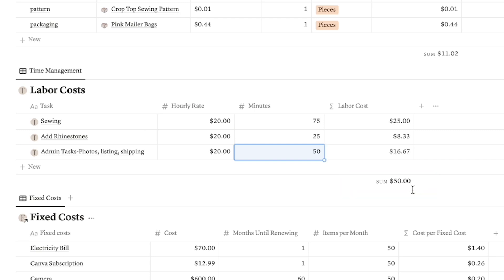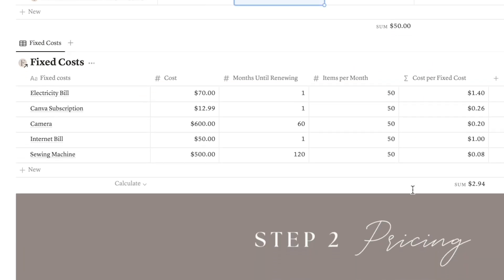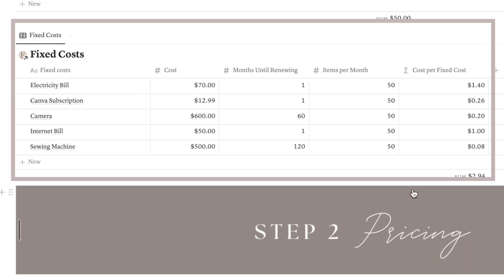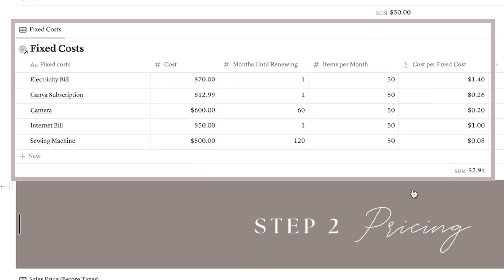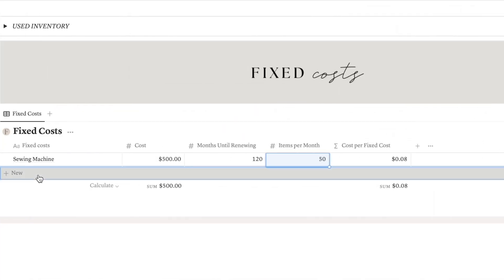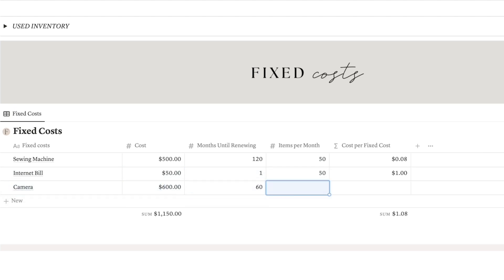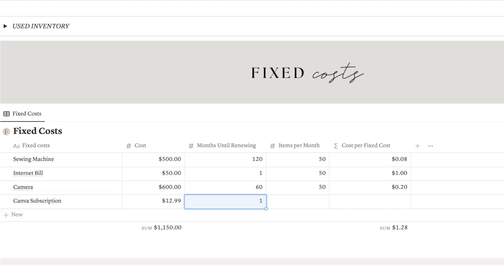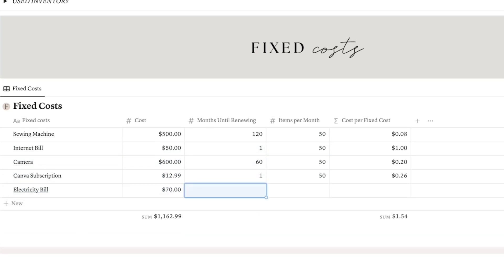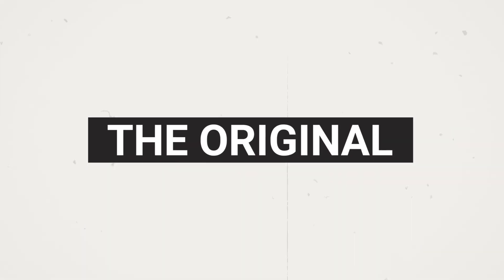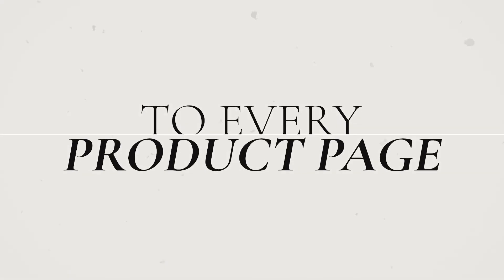After completing the labor cost, you will see your fixed cost. You don't have to do anything here because we already took care of that on the main page — these costs apply to all your products in the same way, so the template will automatically copy the original to every product page.